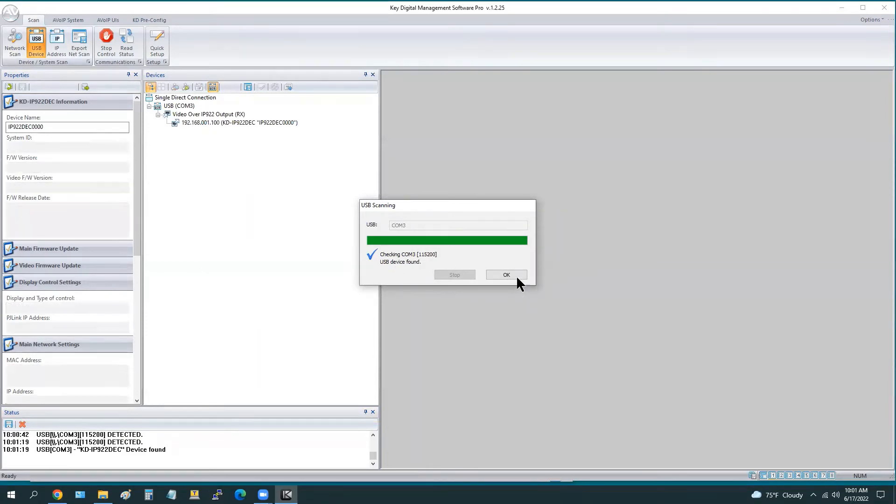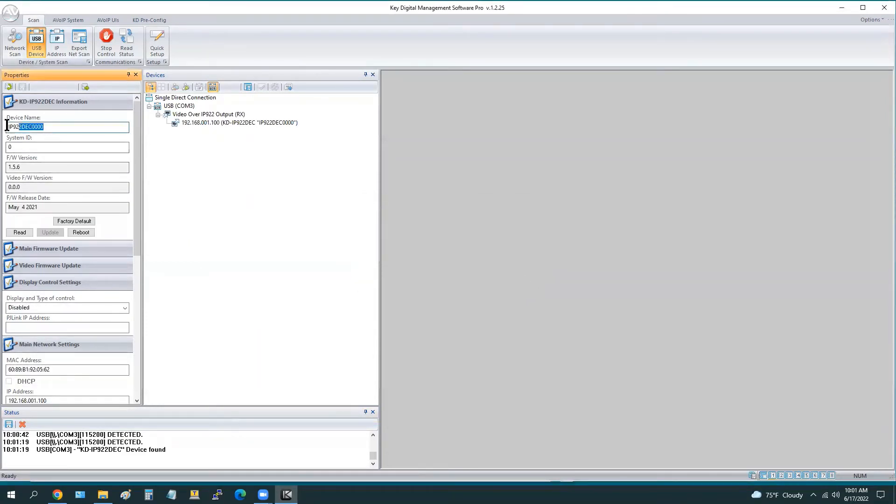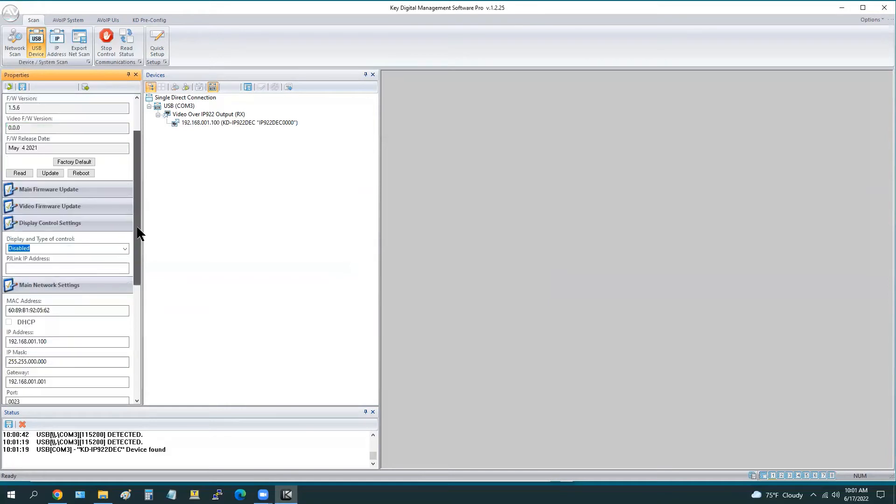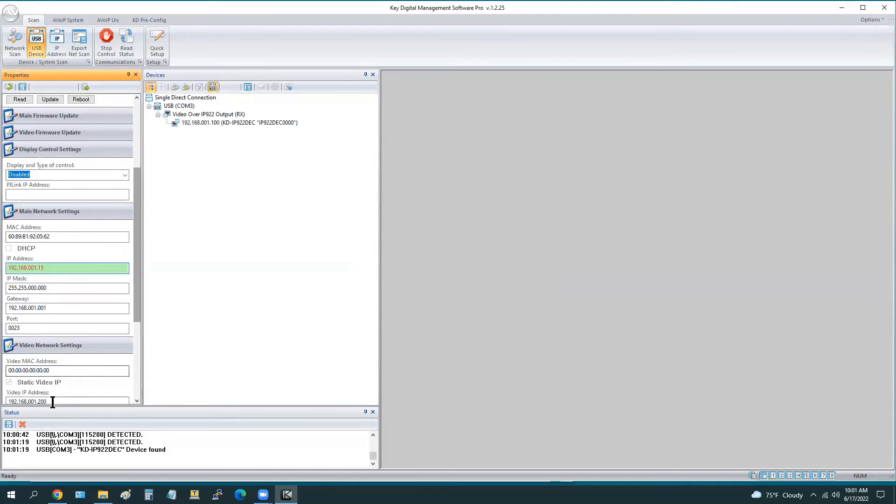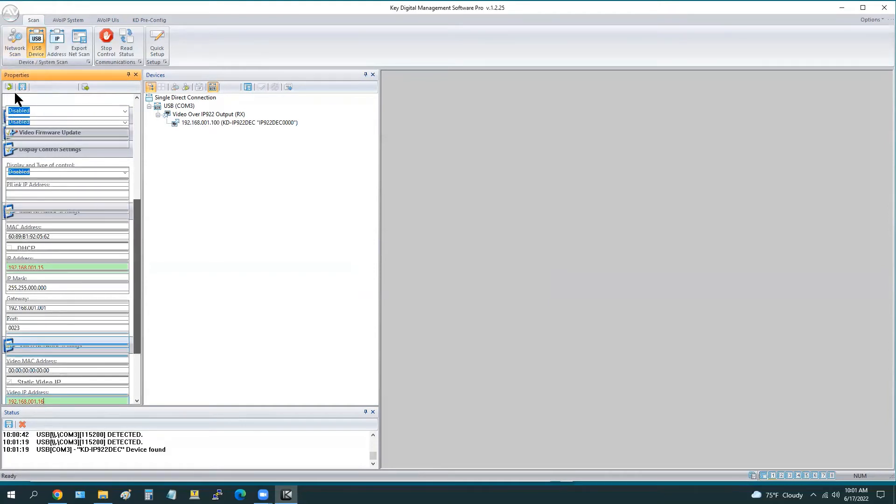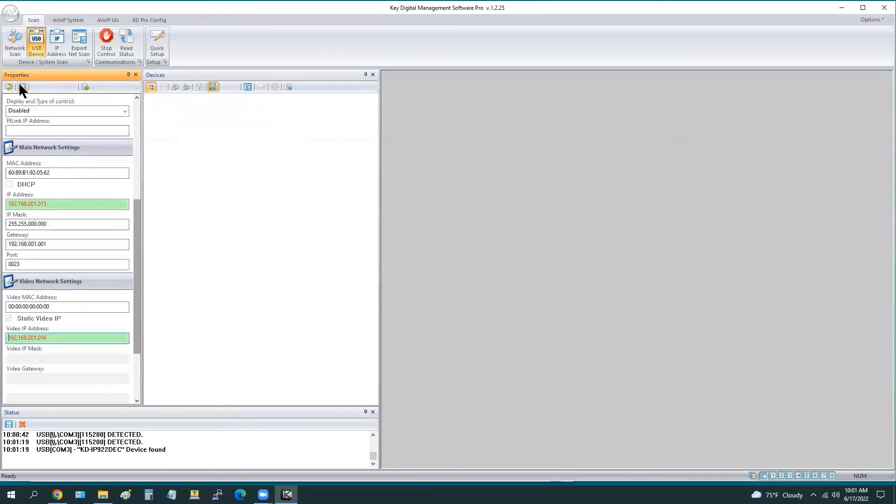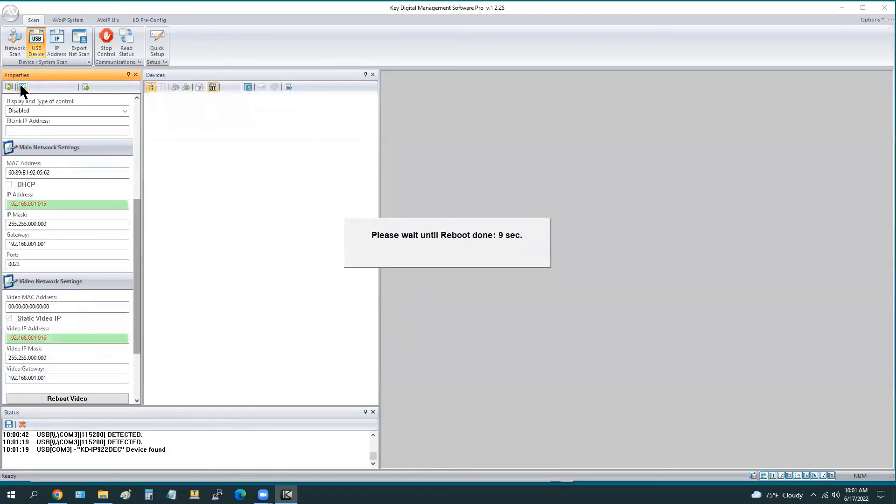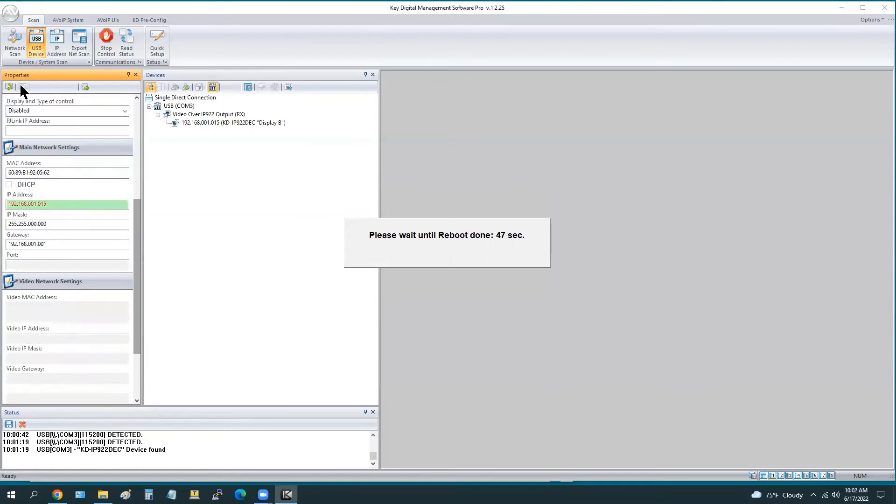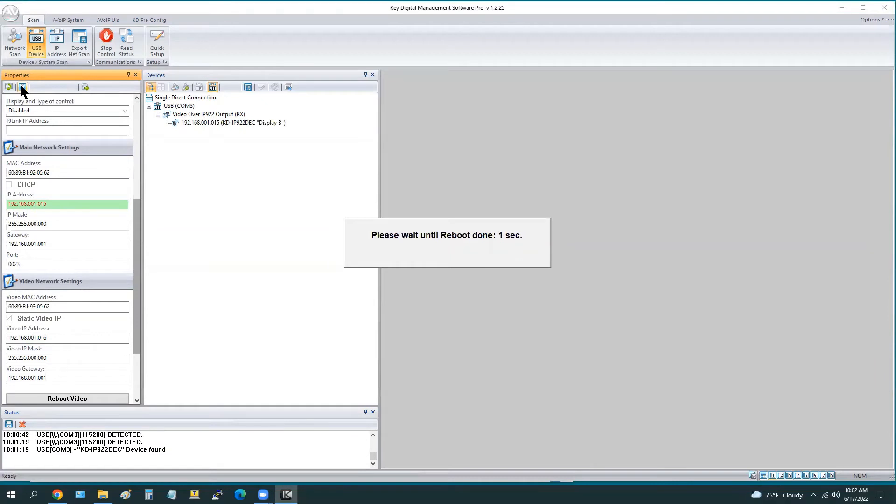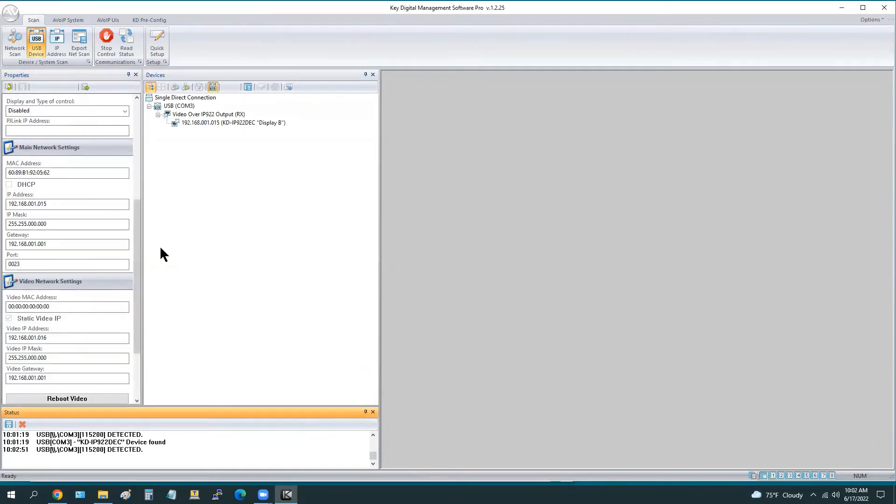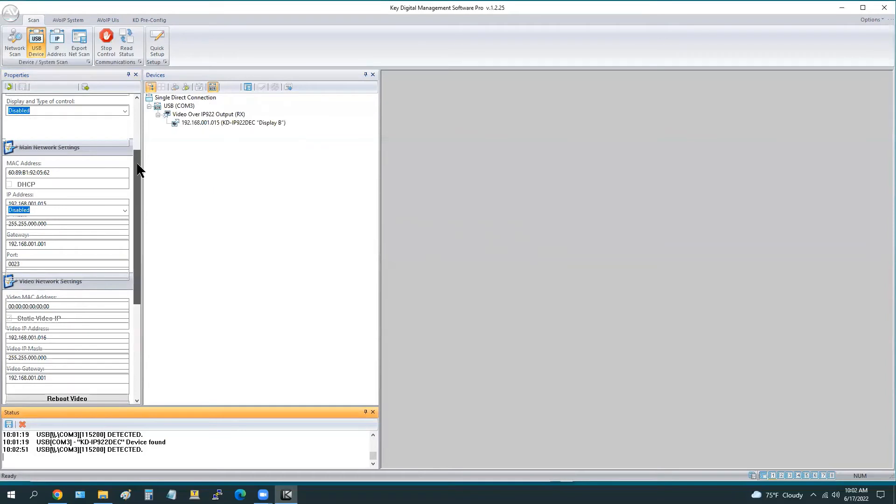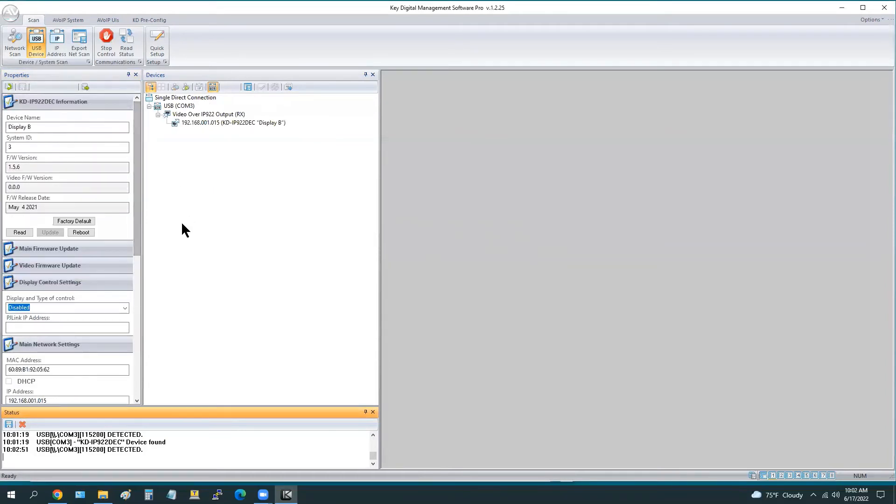Connect the sixth and final unit, which is our decoder three, the room B or display B, ID number three, entering the IP address for the main IP and the video IP. Everything looks good, we can now save. Let the unit reboot, and we can refresh to make sure all those settings look good. You see that green and red becomes white and black, meaning the settings are solid and have retained.